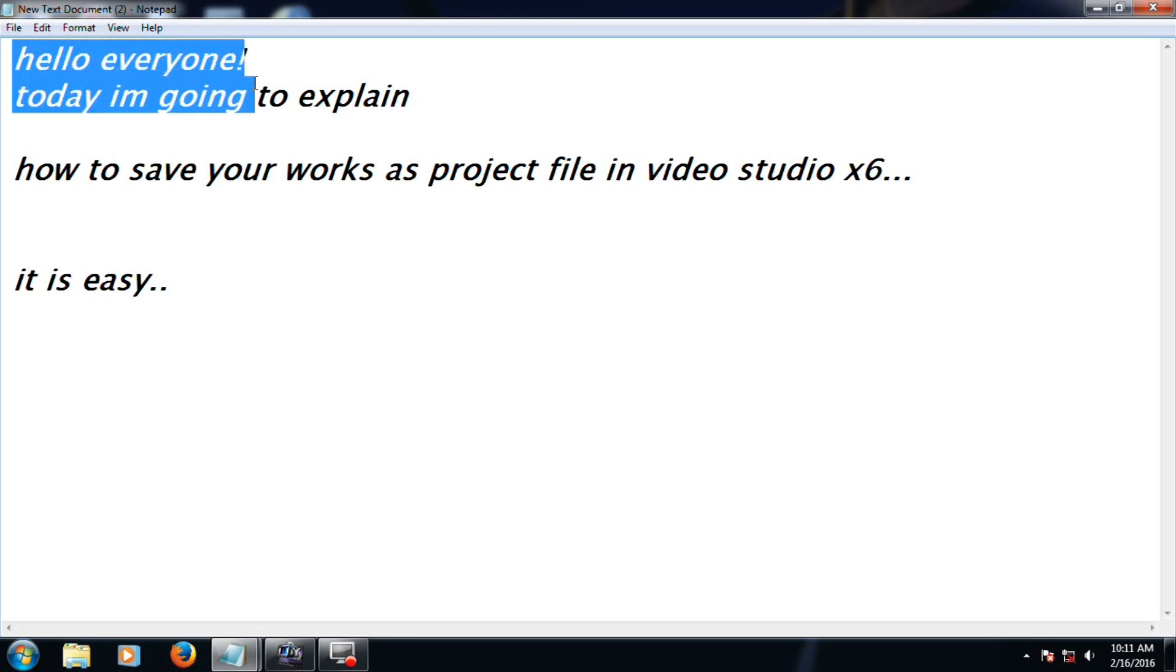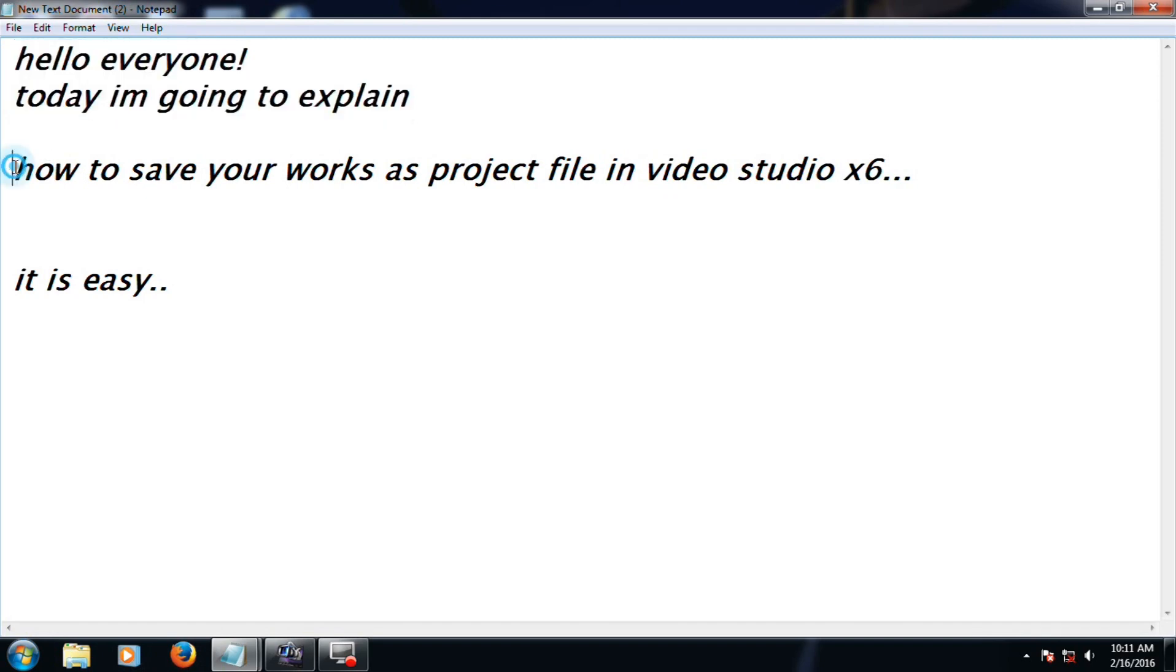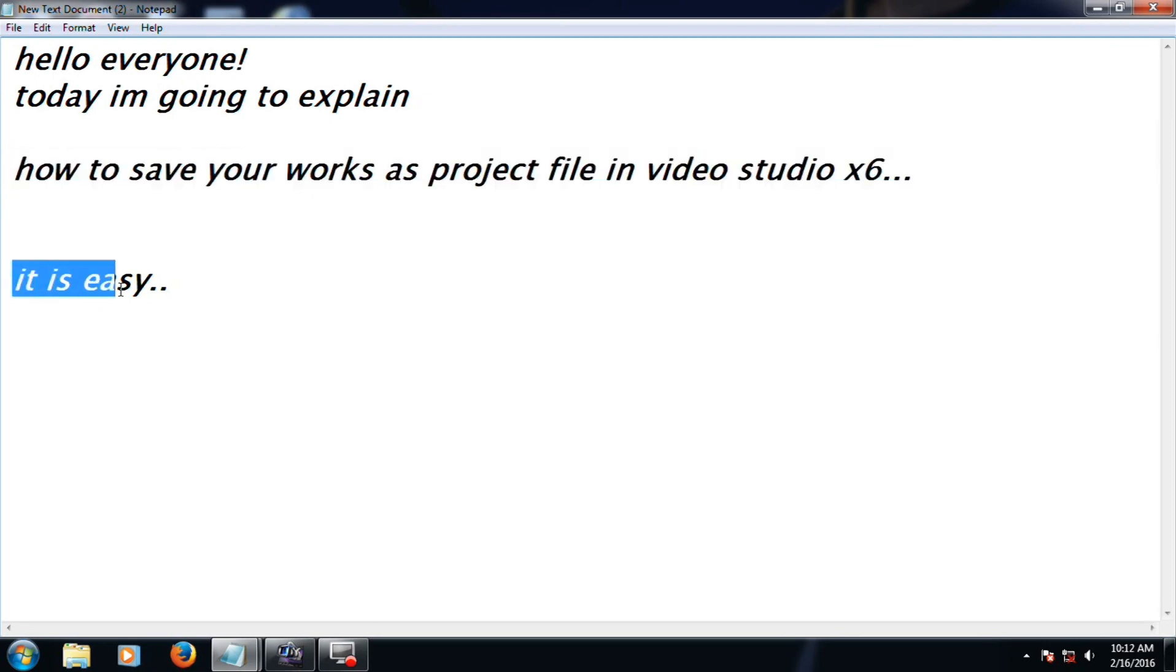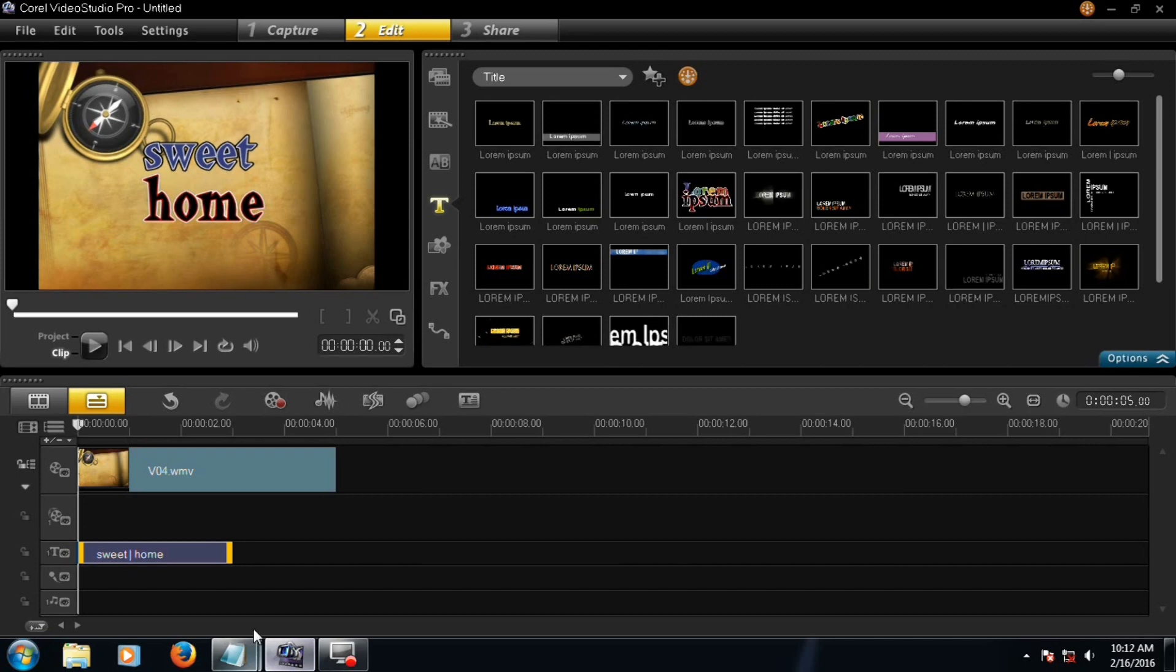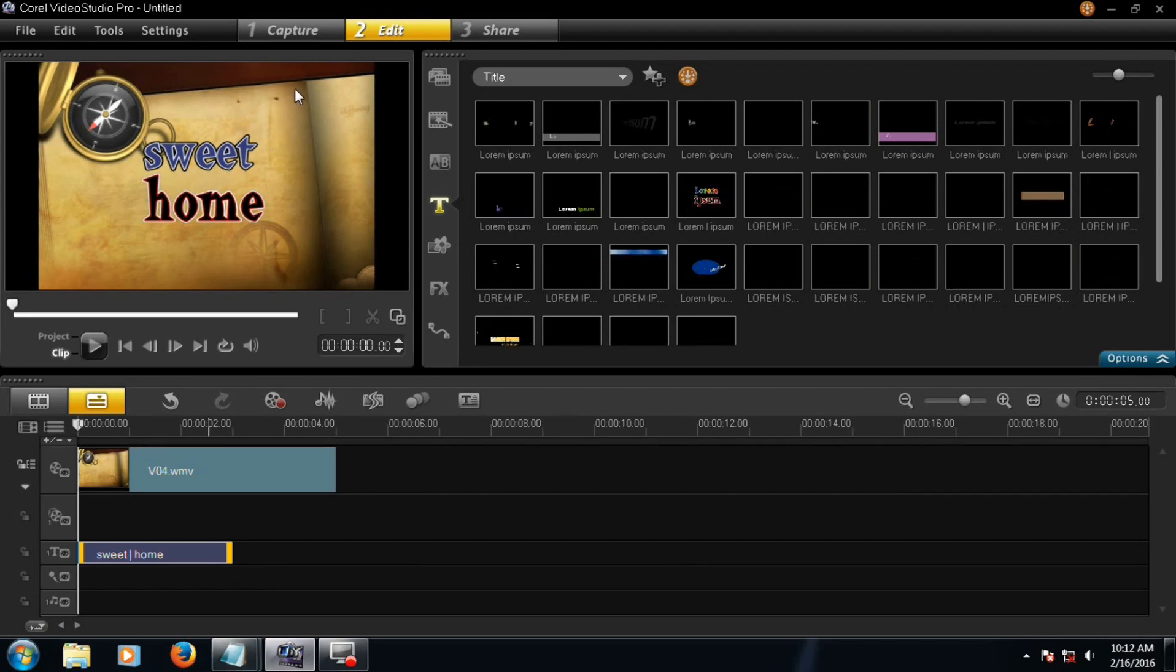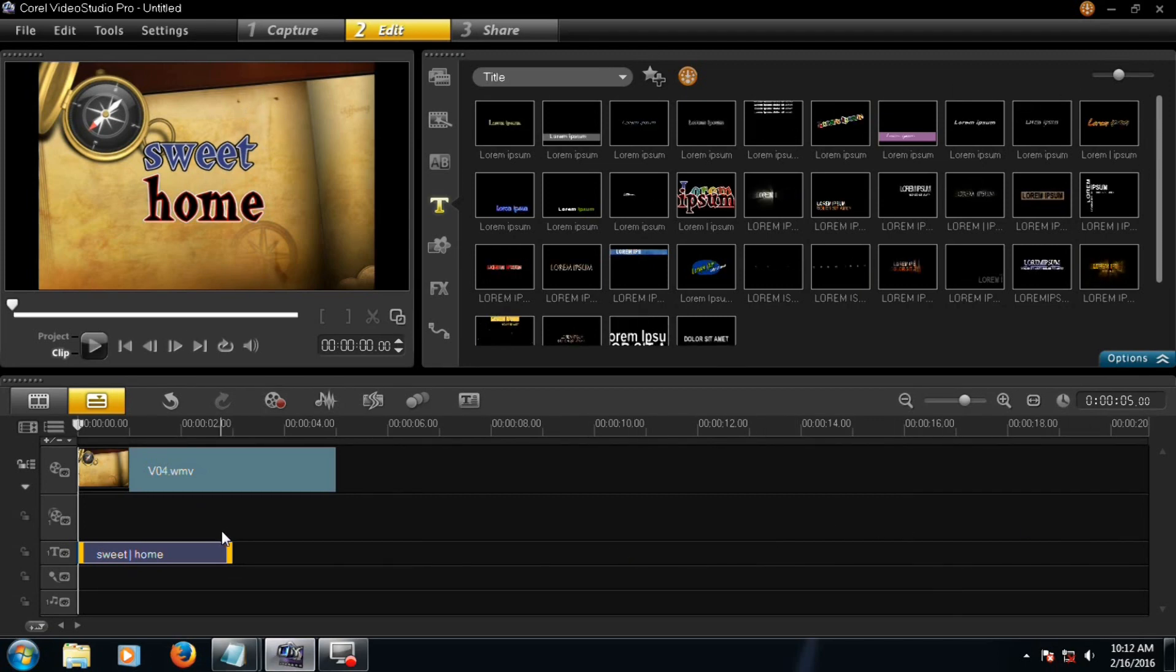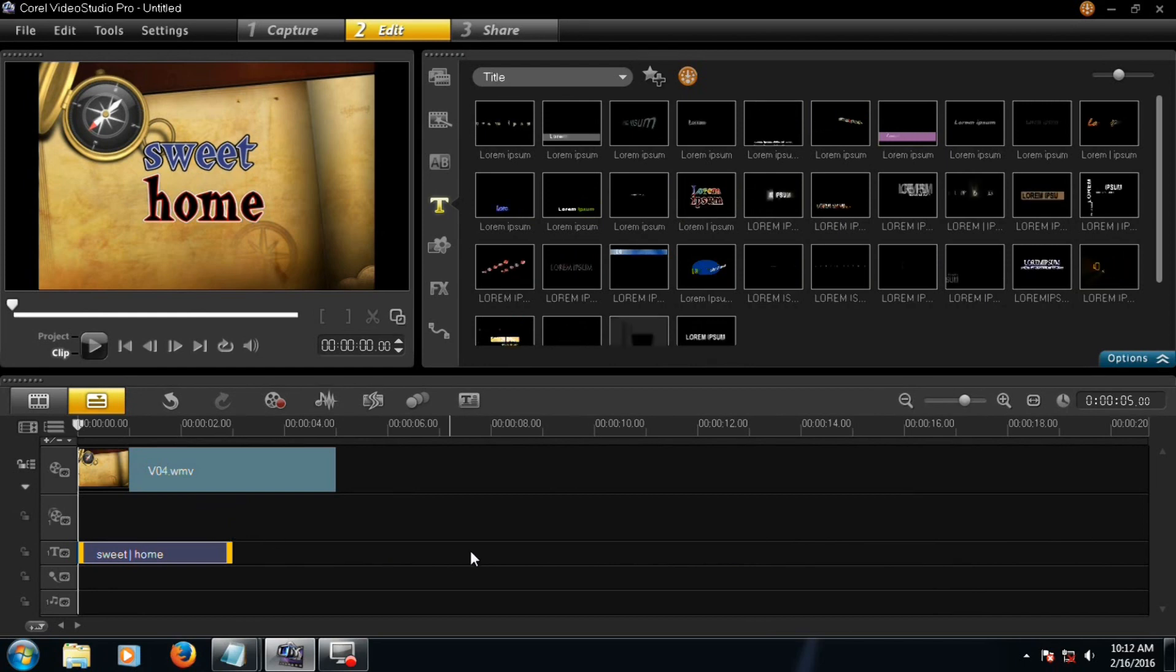Hello everyone, today I am going to explain how to save your works as project file in Video Studio x6. It is easy. Now this is your Video Studio Pro x6, this is your work you have to save.